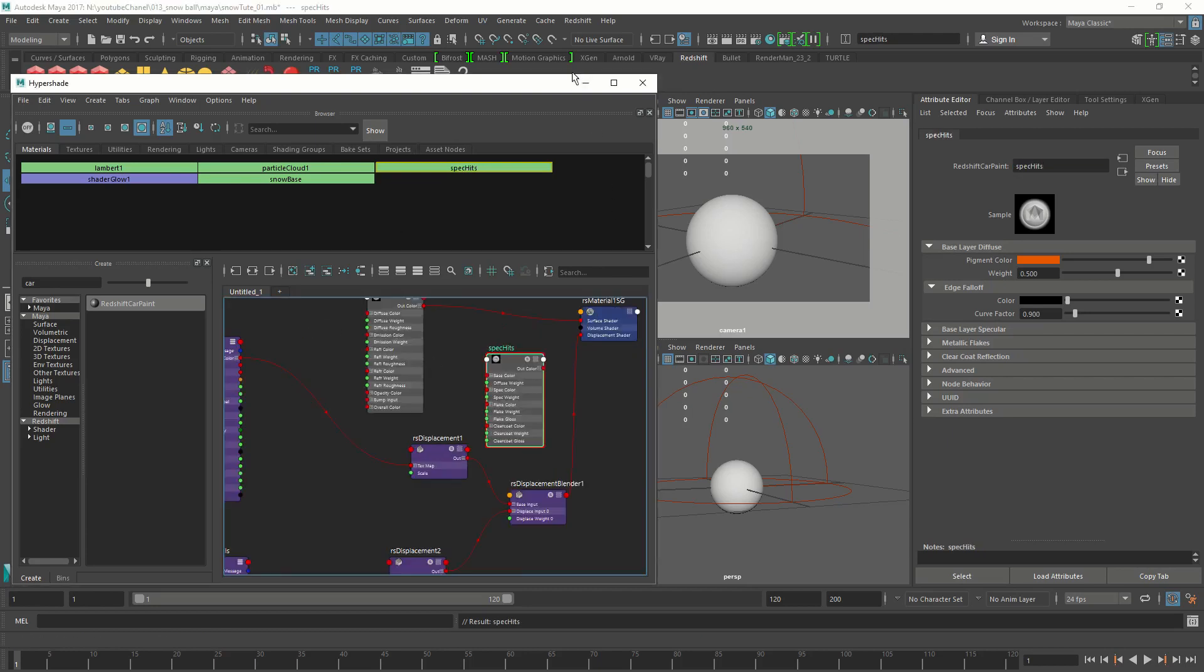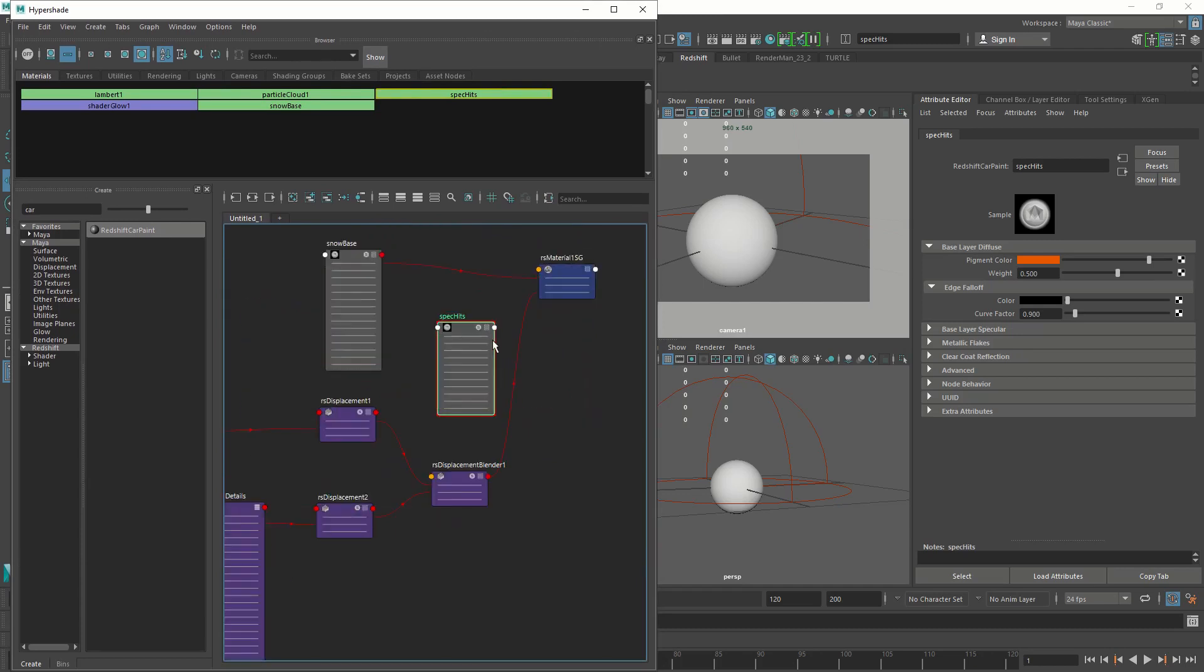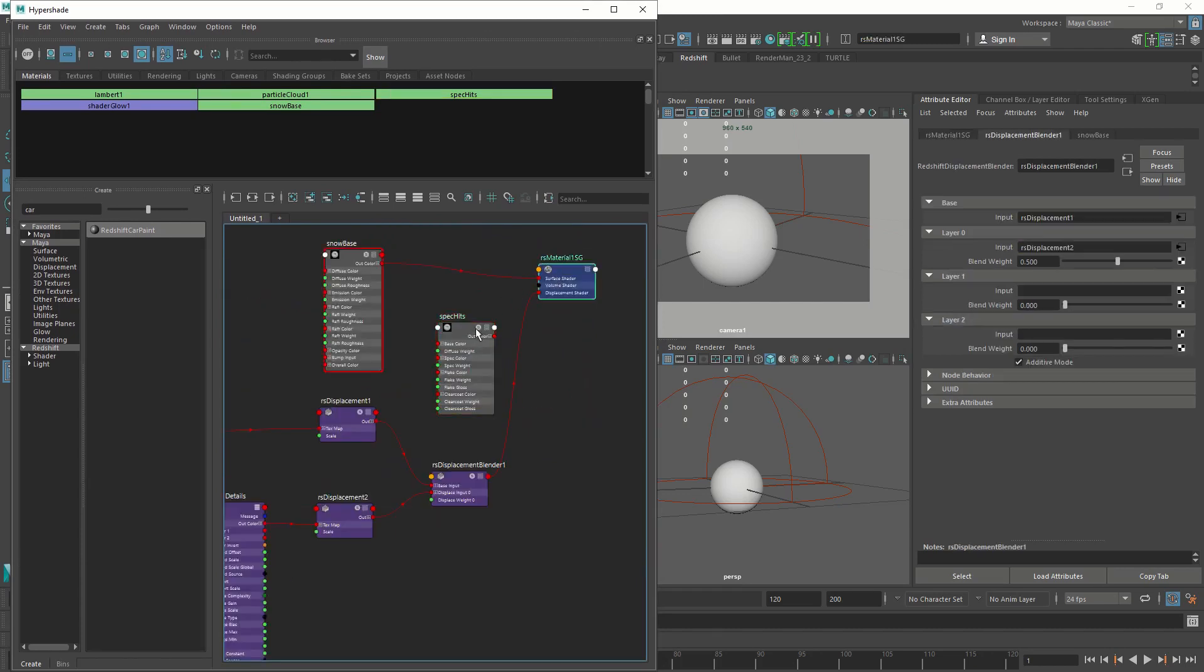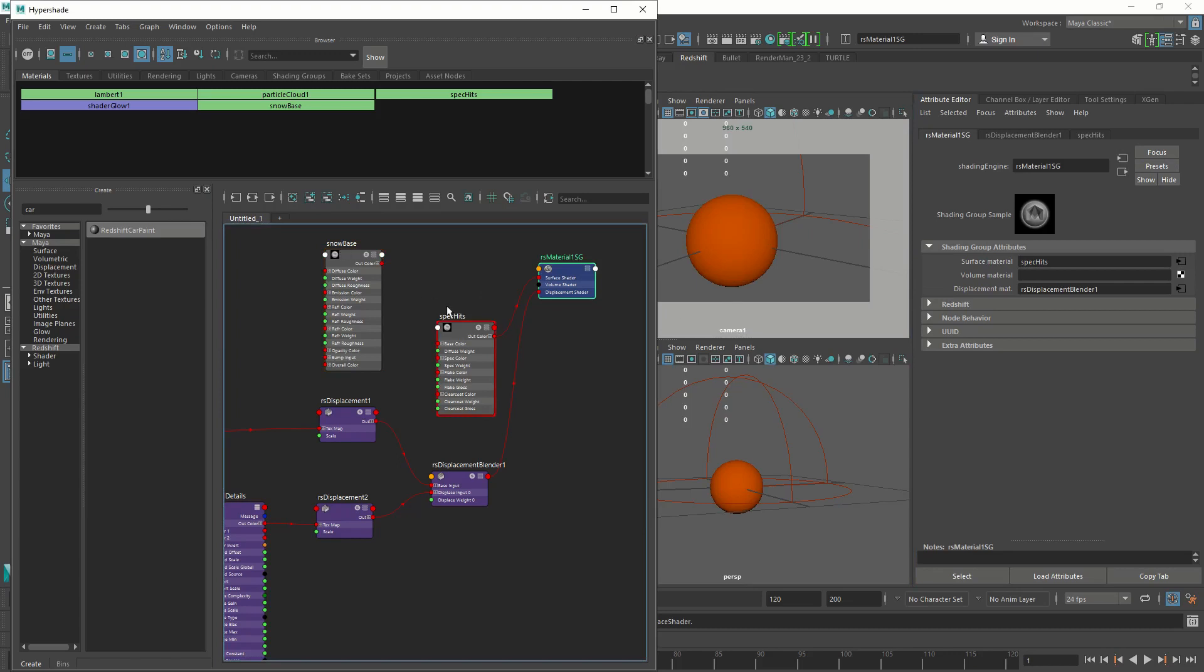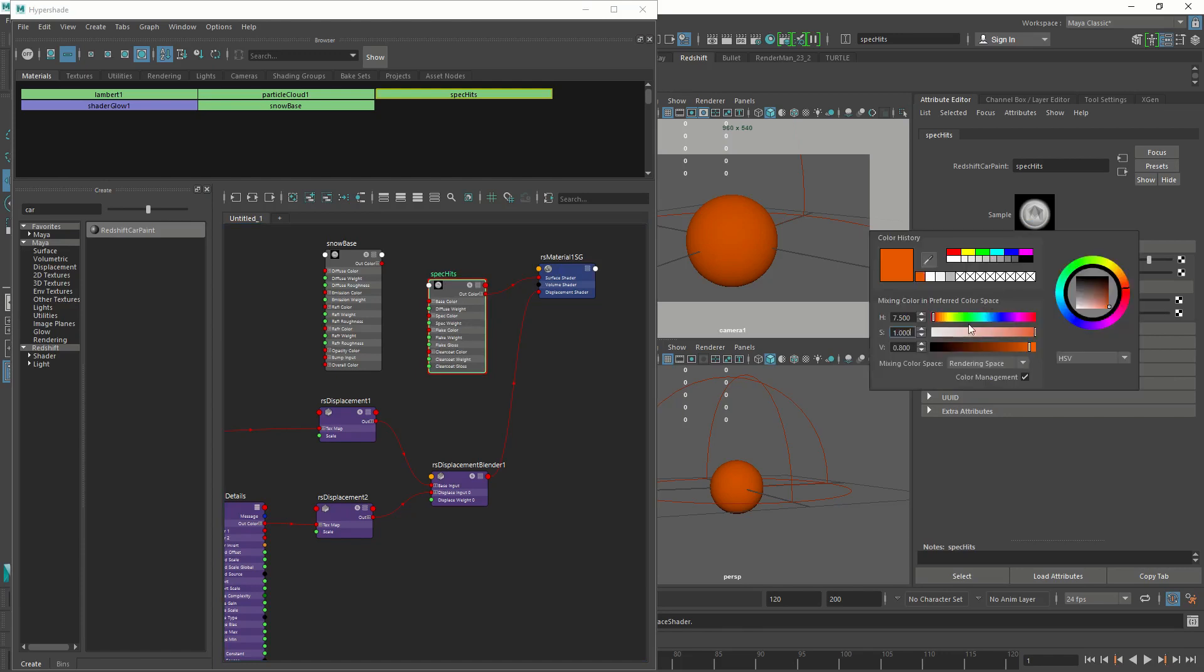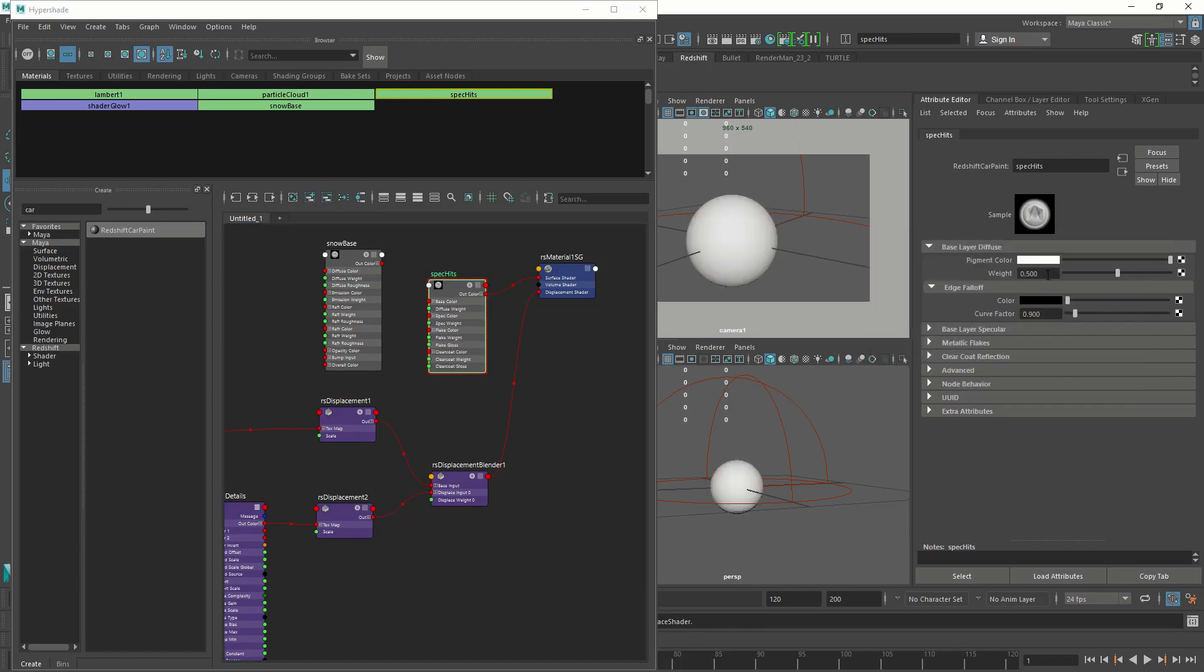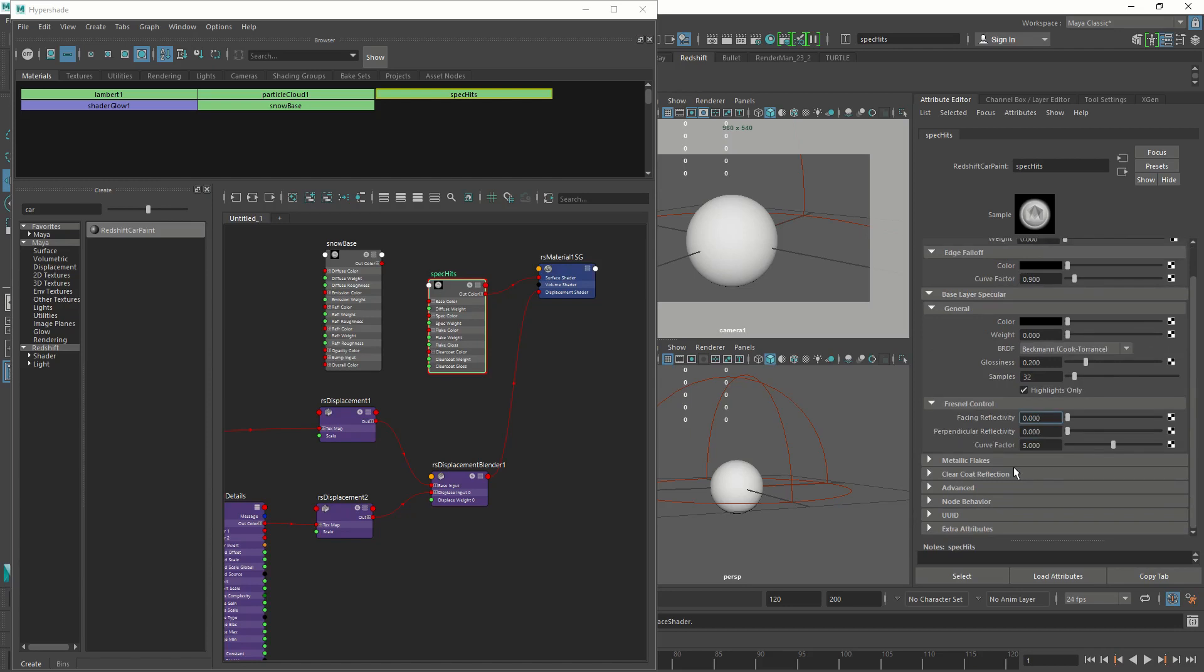I want to keep it a bit bigger so you guys can see it. Let's connect the spec hits to our material, because we're going to test it. It got disconnected from the snow base and connected to the spec hits. So let's change some attributes on the spec hits. We're going to change the pigment color to white because snow is white. The weight is zero. Then I'm going to go to specular and reduce this one. We don't need any specular. And I'm going to turn on highlights only. Then I'm going to go to Fresnel control and zero these guys out.